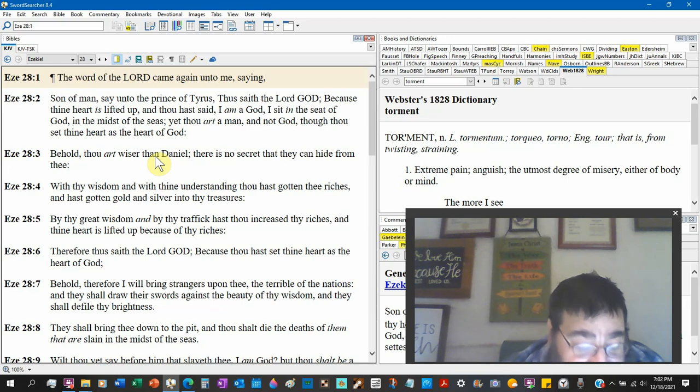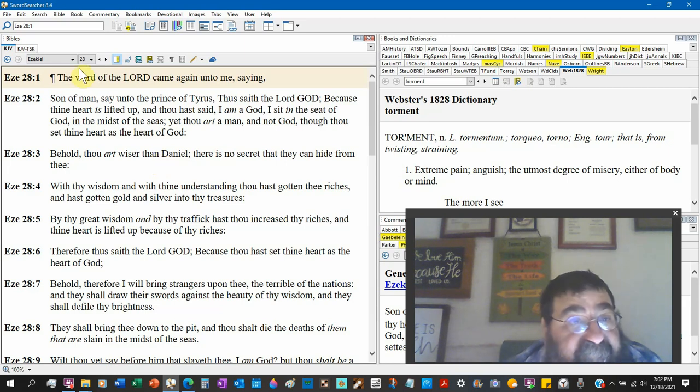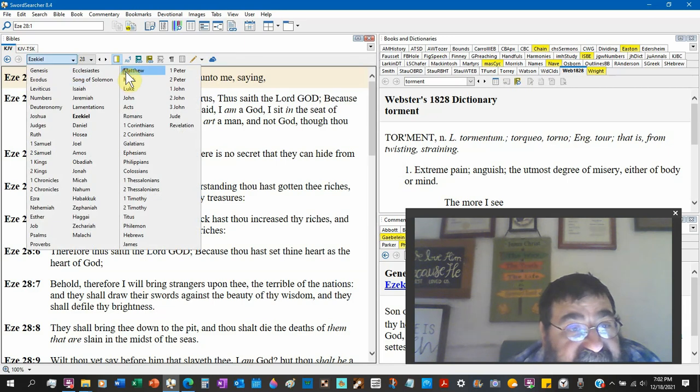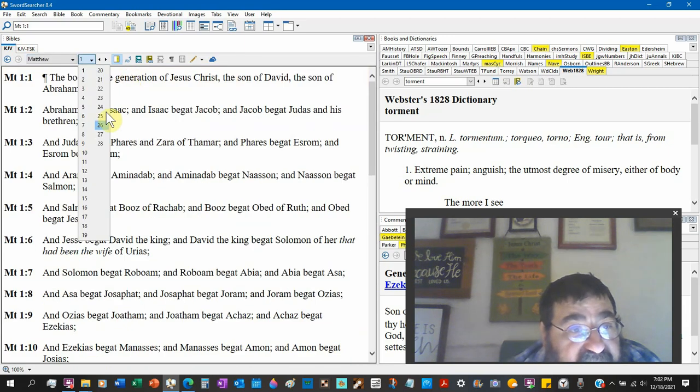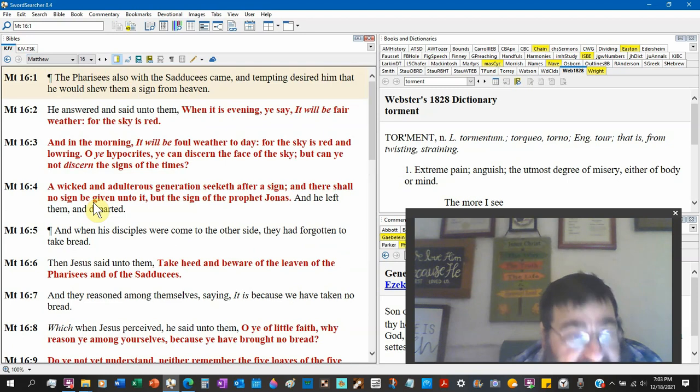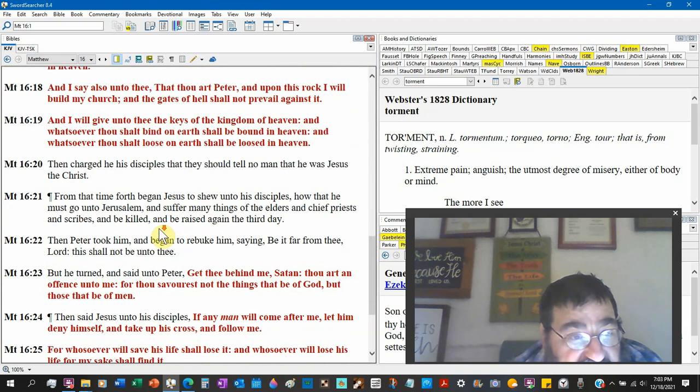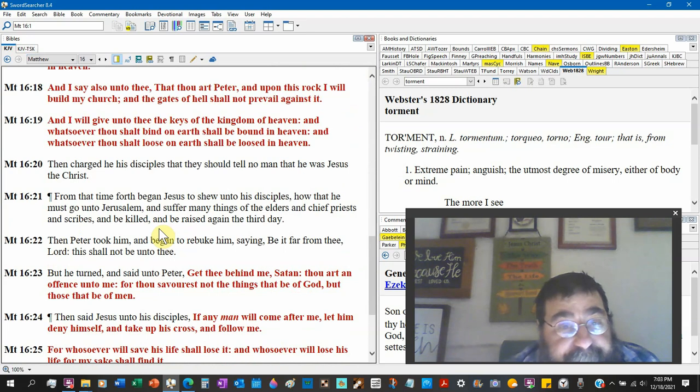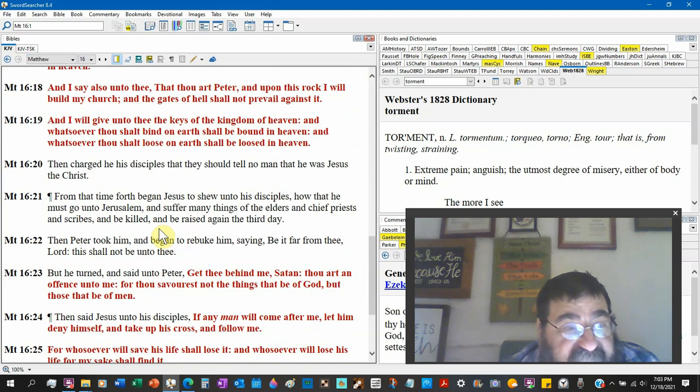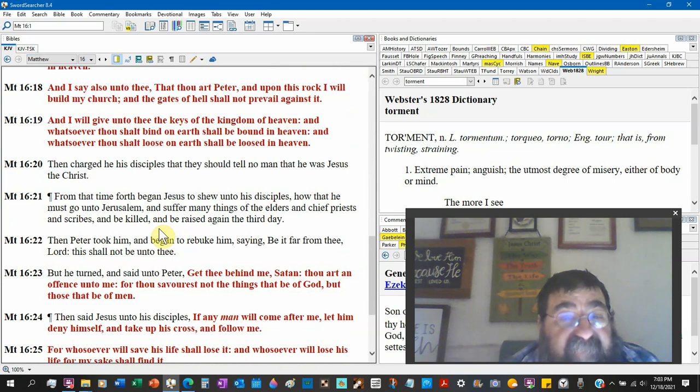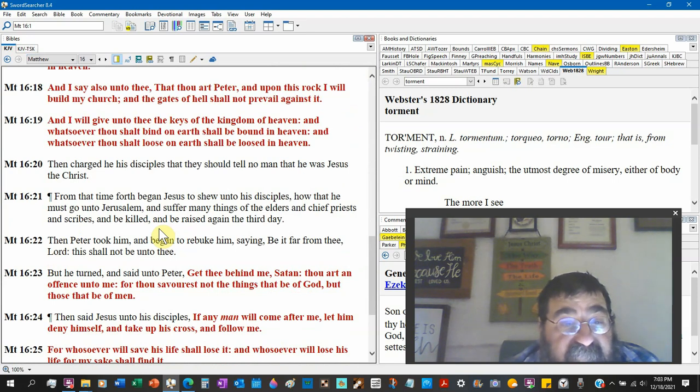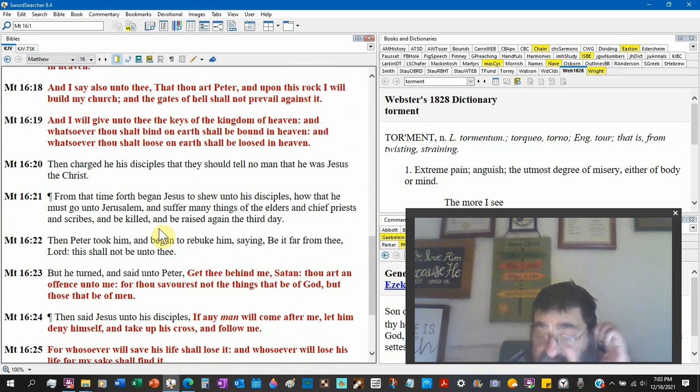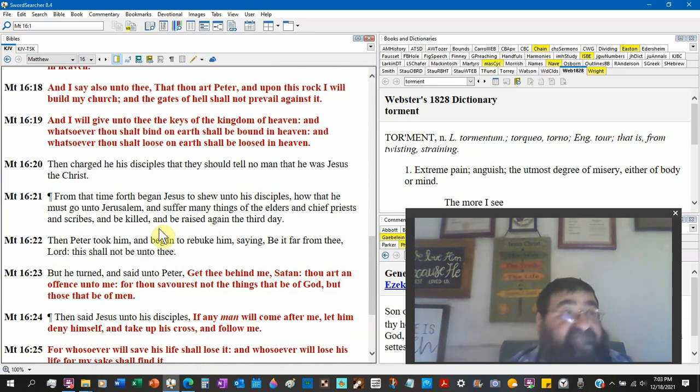Look at Matthew 16. Matthew 16:23. But he turned, Jesus, and said unto Peter, Get thee behind me, Satan. Now Jesus is talking to Peter, but Jesus is not talking to Peter. He's talking to Satan.